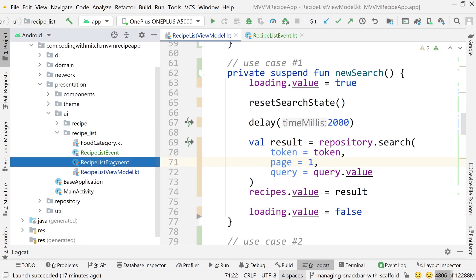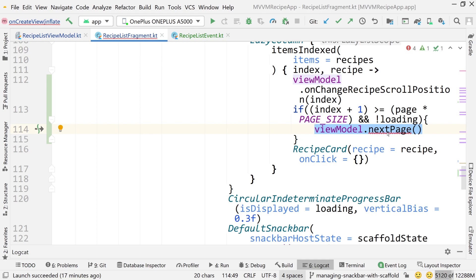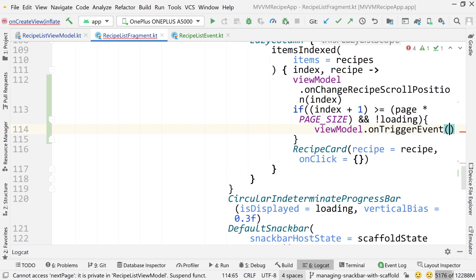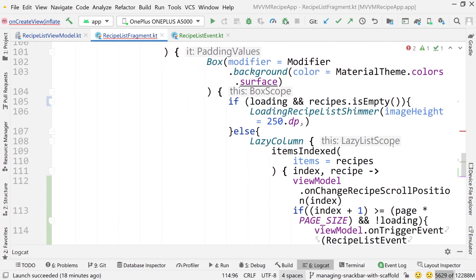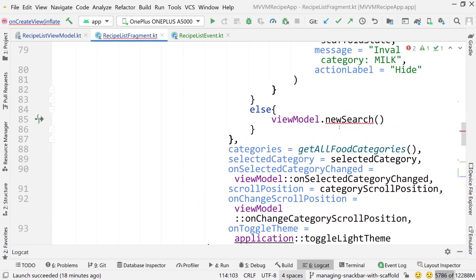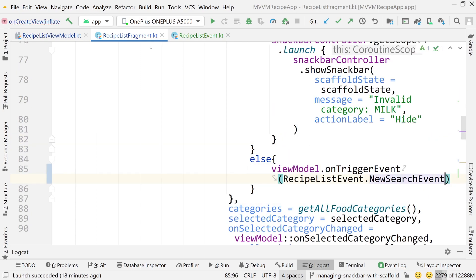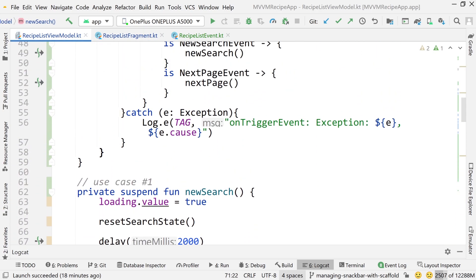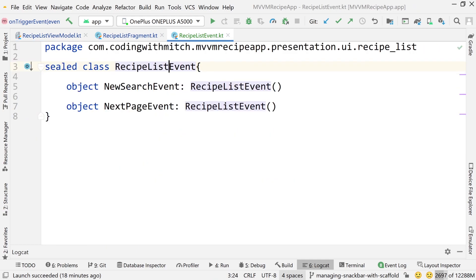As a last step, we need to go into the RecipeListFragment. There will be a couple of errors because our functions are now private. Instead, we call onTriggerEvent — for pagination, this will be NextPageEvent, and for the search, this will be NewSearchEvent. So we have viewModel.onTriggerEvent with NewSearchEvent and viewModel.onTriggerEvent with NextPageEvent. Now we have a one-way street for our data flow: from the UI it calls onTriggerEvent, which then calls the corresponding use case to handle that event — a nice unidirectional data flow example. We have two events in this view: NewSearchEvent and NextPageEvent.